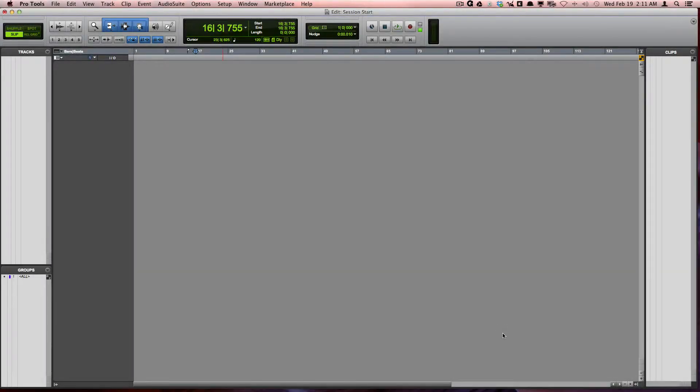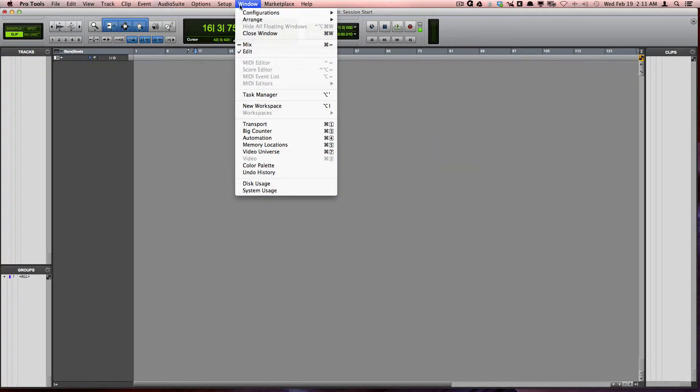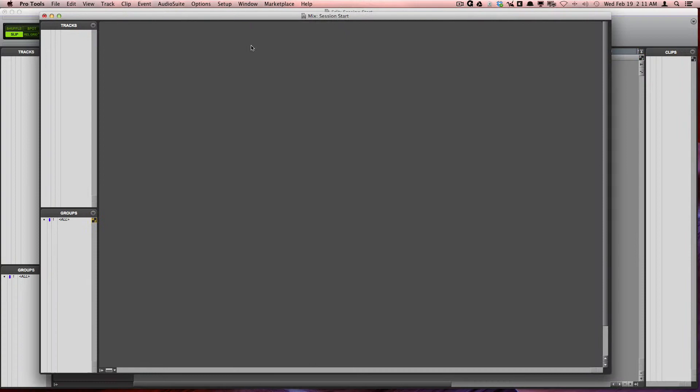Inside Pro Tools, you will find that you will mainly be using two windows: the edit window and also the mix window.